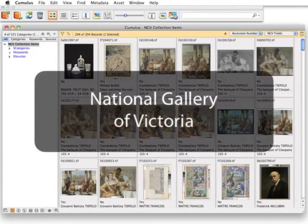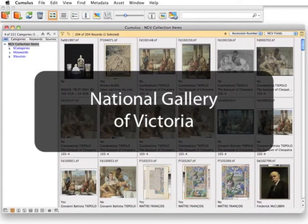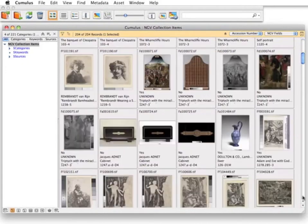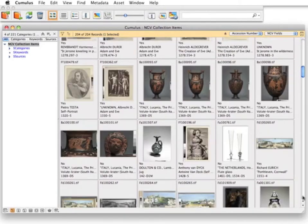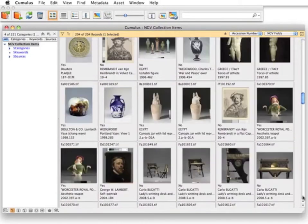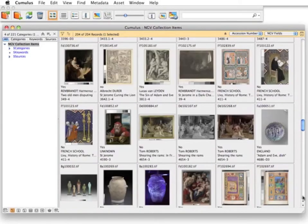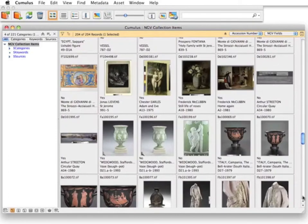The National Gallery of Victoria uses Cumulus to manage their digital image archive. This is a database of almost 100,000 records. The catalogue covers a wide range of media including paintings, sculpture, prints, drawings, photographs, textiles, furniture and the decorative arts.